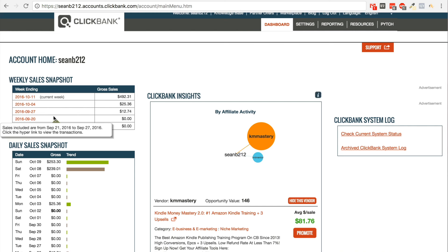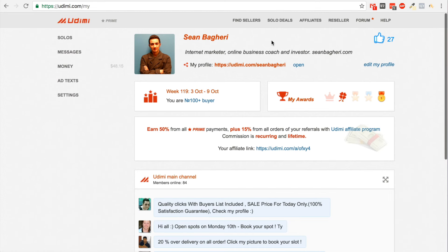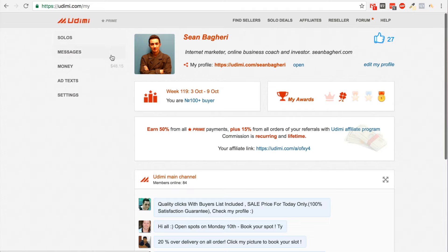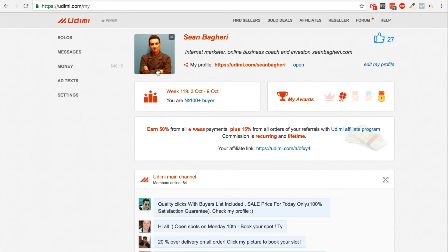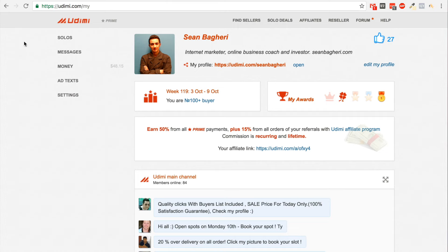The sales you see — $253 today and $239 yesterday — are coming from two solo ads that I paid $120 for. The best place to get solo ads right now is Udimi.com. I'll leave a link under this video. This is the place to get good solo ads because you can actually see people reviewing these solo ad providers. It's not just about buying solo ads — it's about buying solo ads that are actually going to get you results like this.